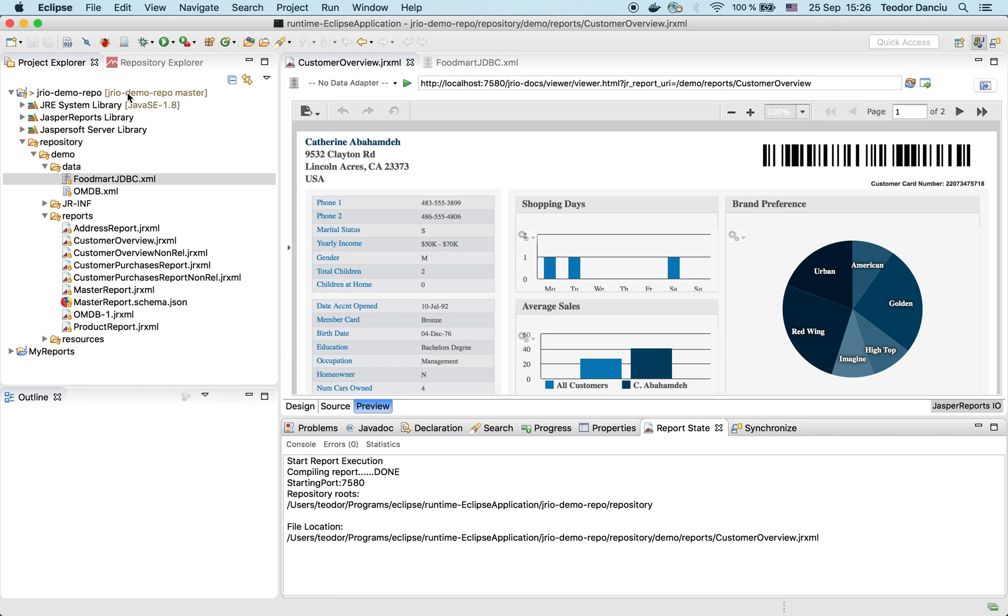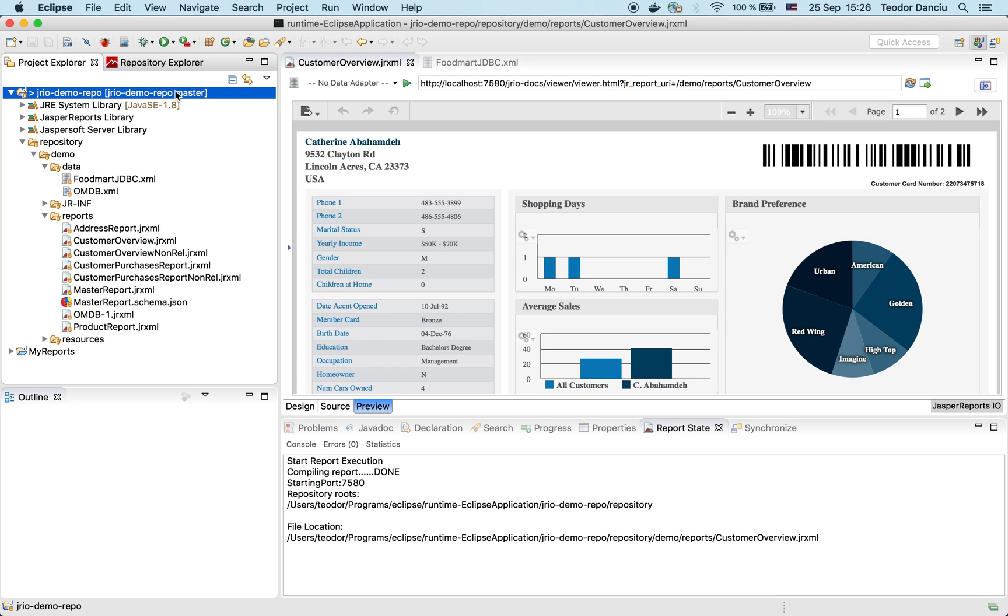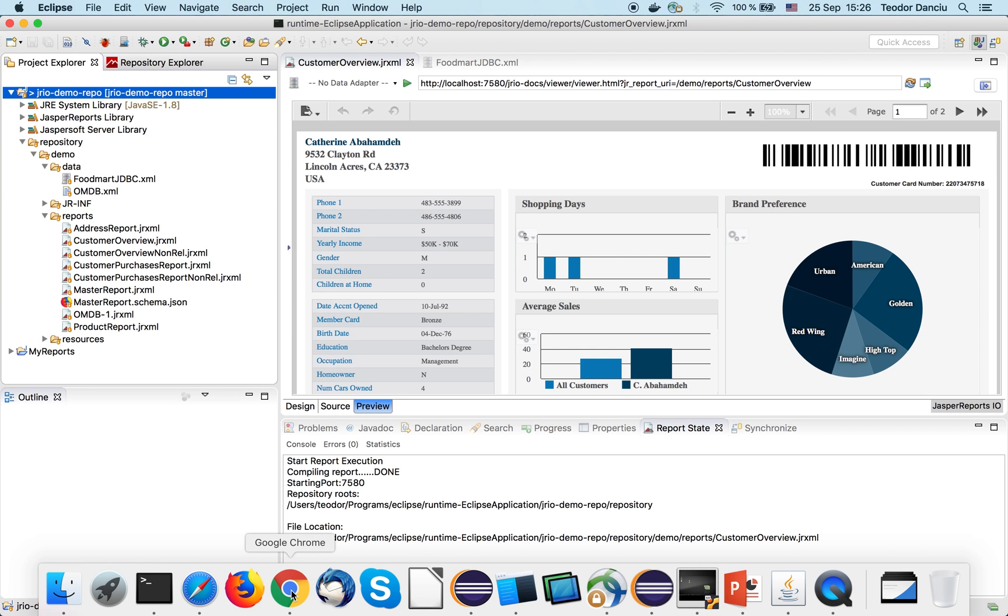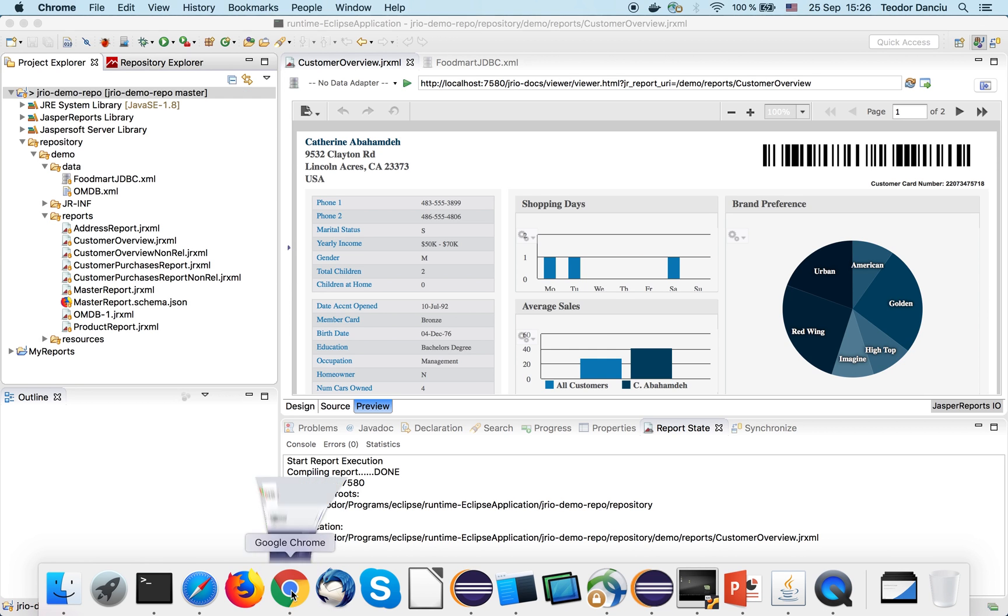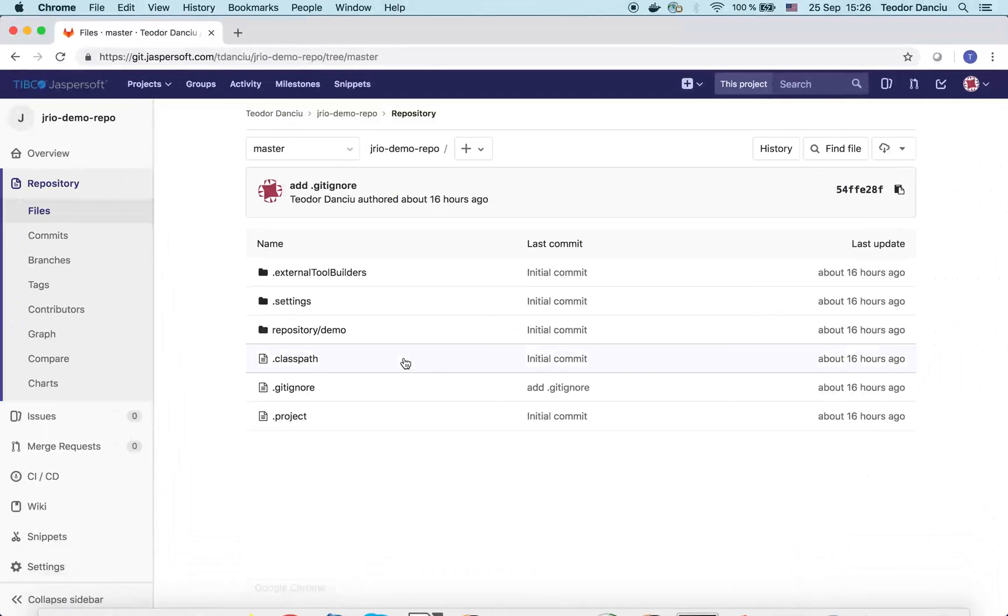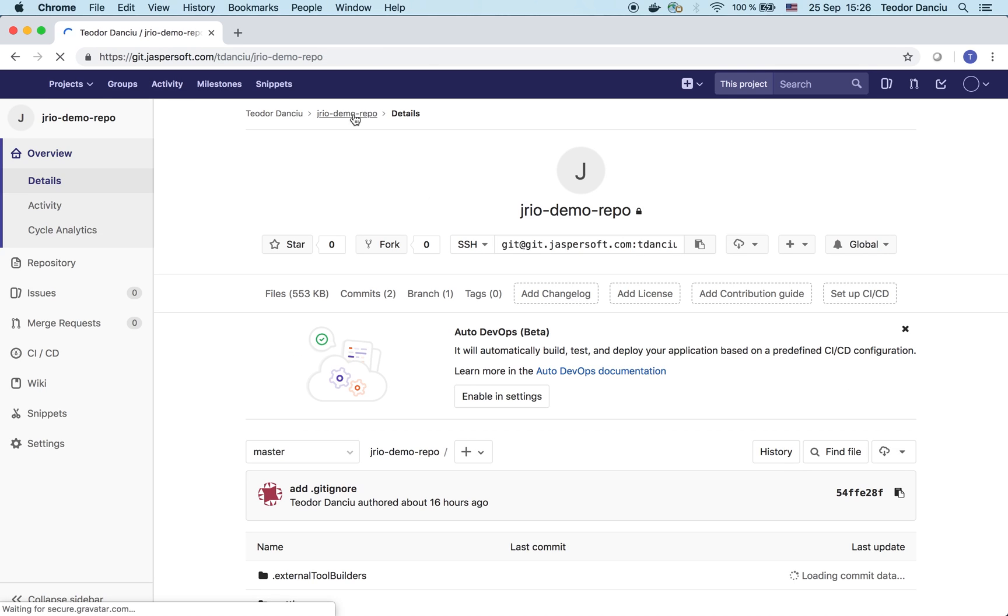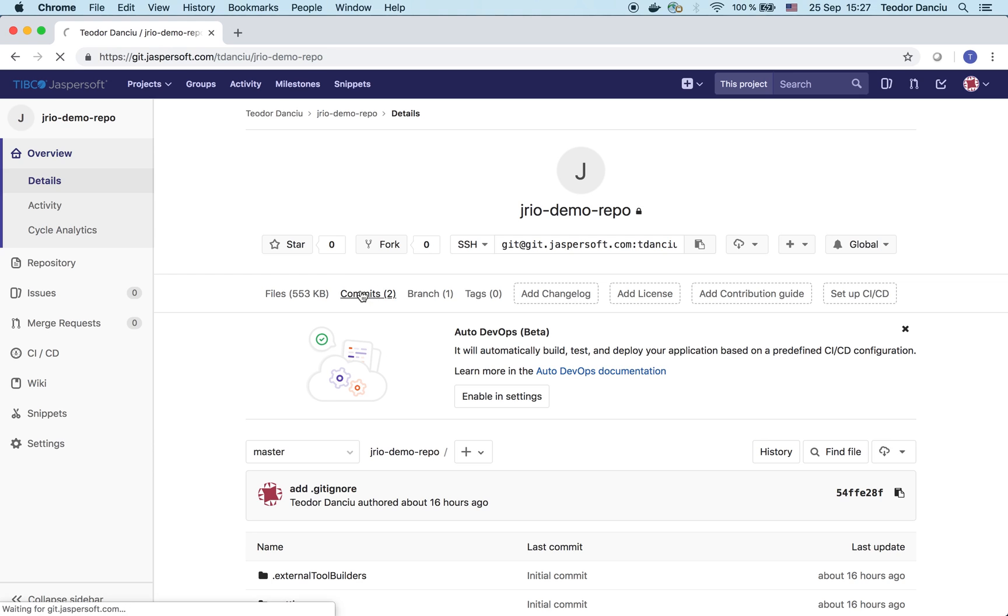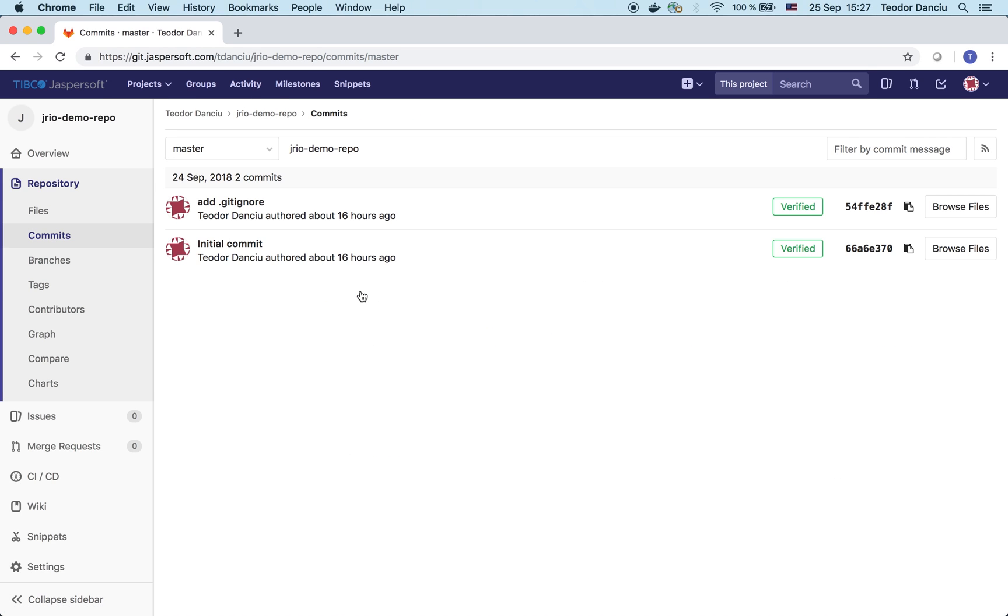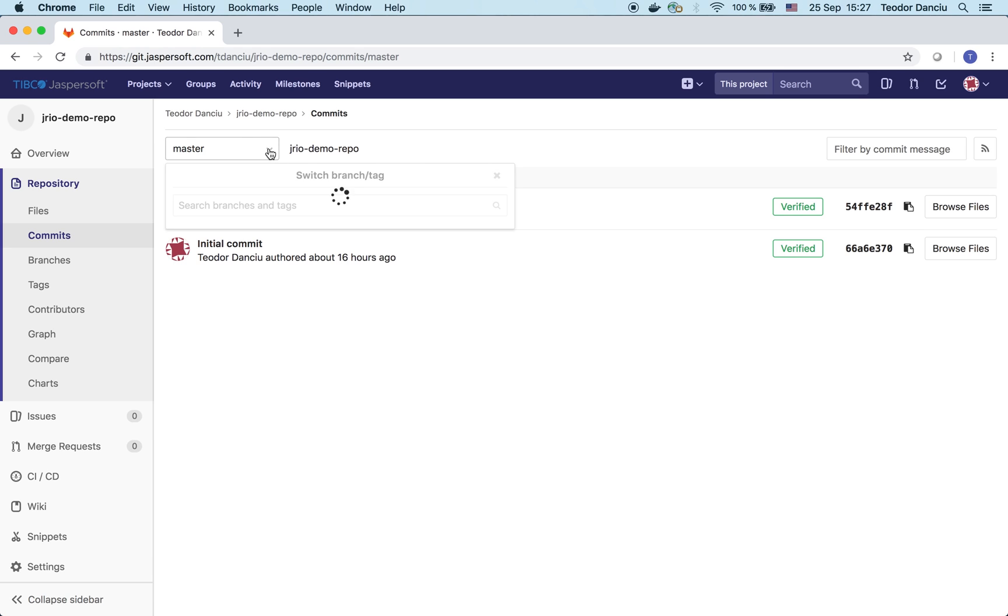We can see that all these reports and this project are being managed through a Git repository, which we cloned locally, and we're currently on the master branch of this repository. Let's see how the repository looks like on the Git server. I'm using a Git server hosted on the corporate network, and the Git project has the same name JRIO demo repo. We can see it has a fairly short history with only a couple of commits when I uploaded these sample reports. There's only one branch in this repository, the master branch, and we'll get back to it later.